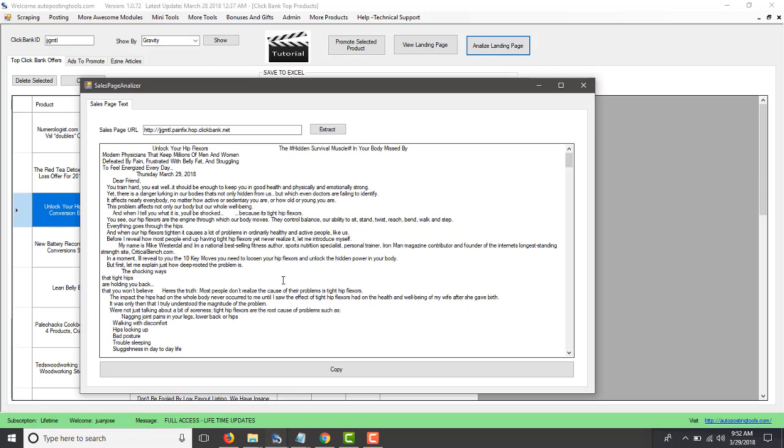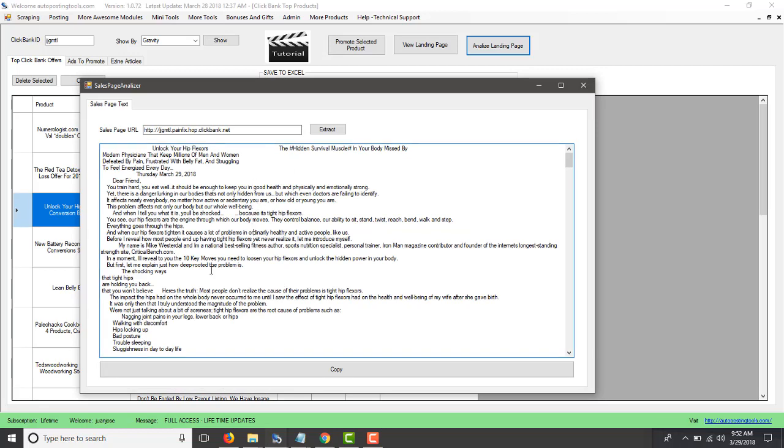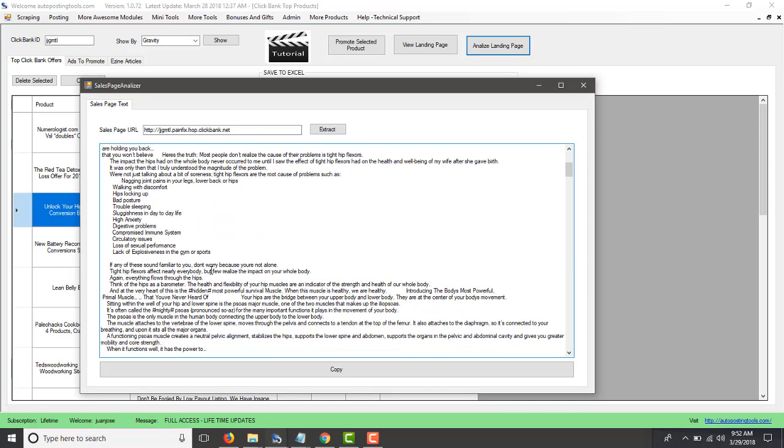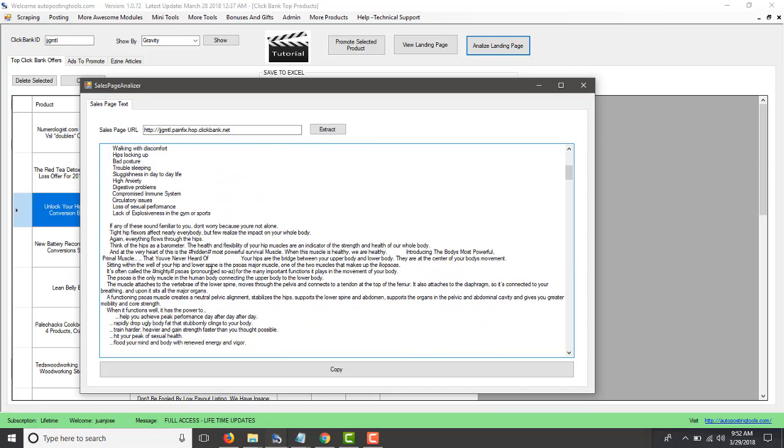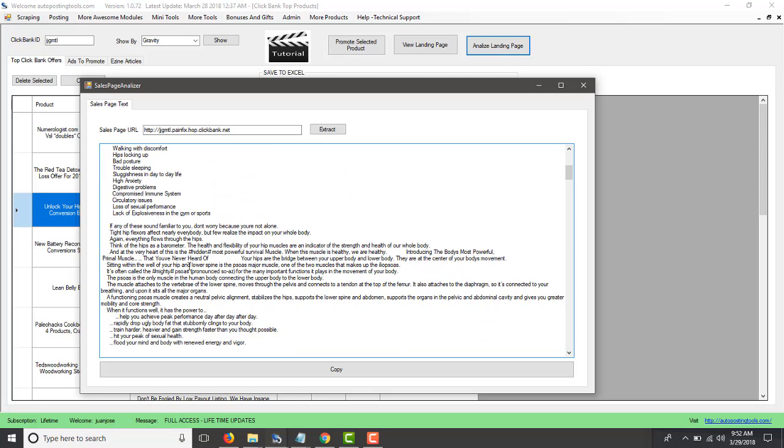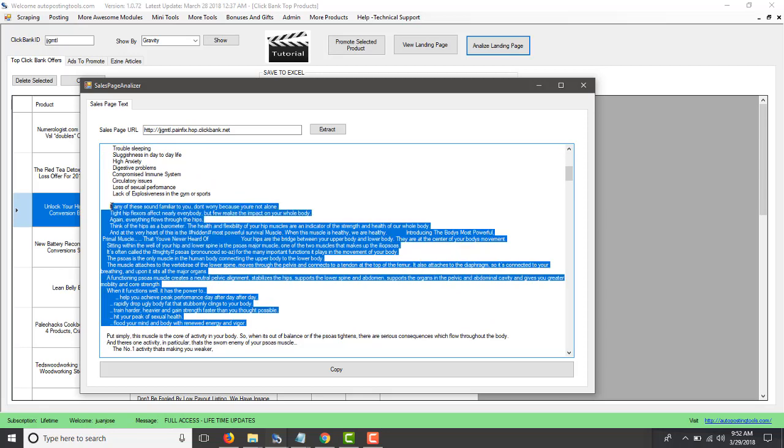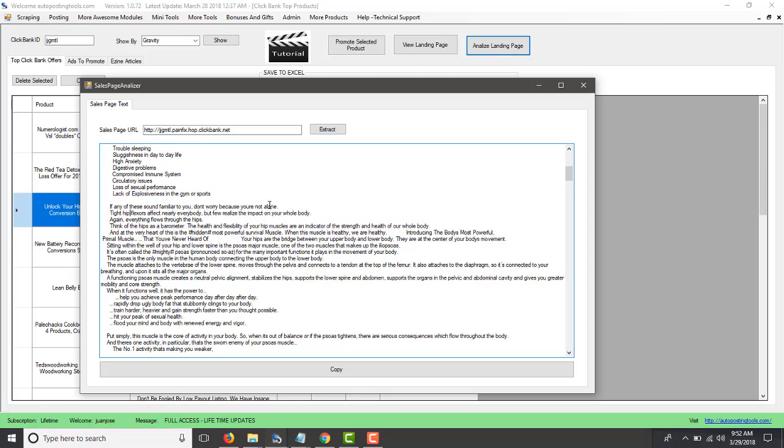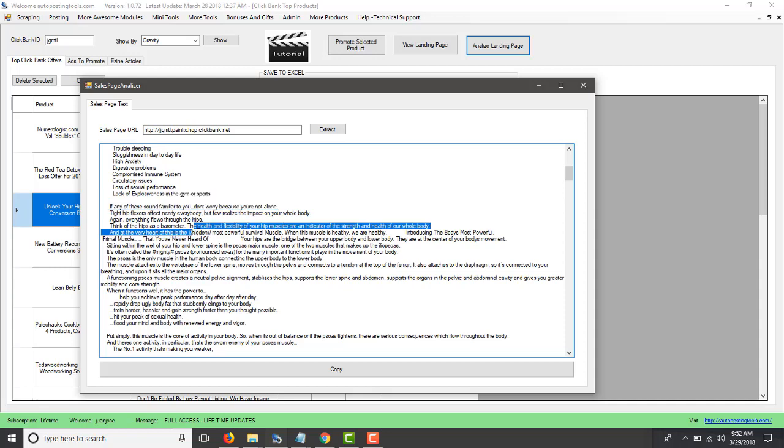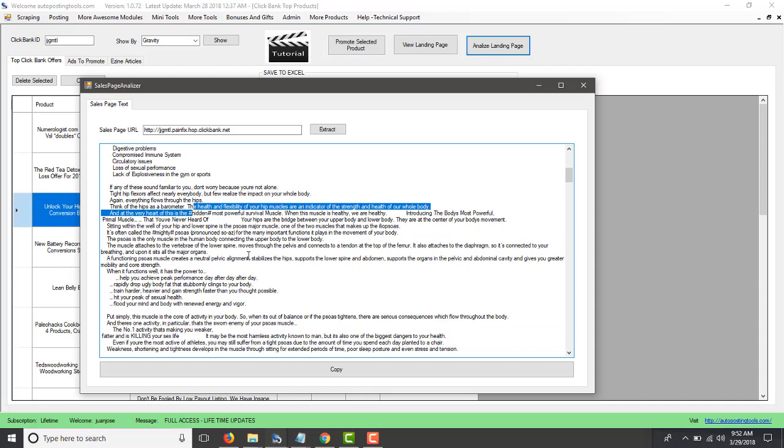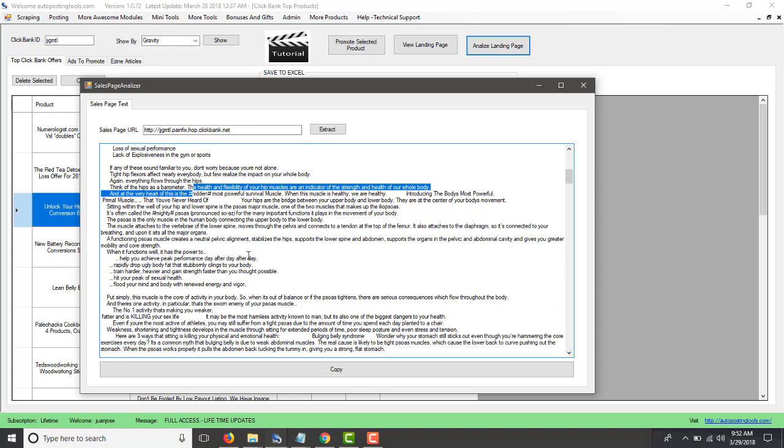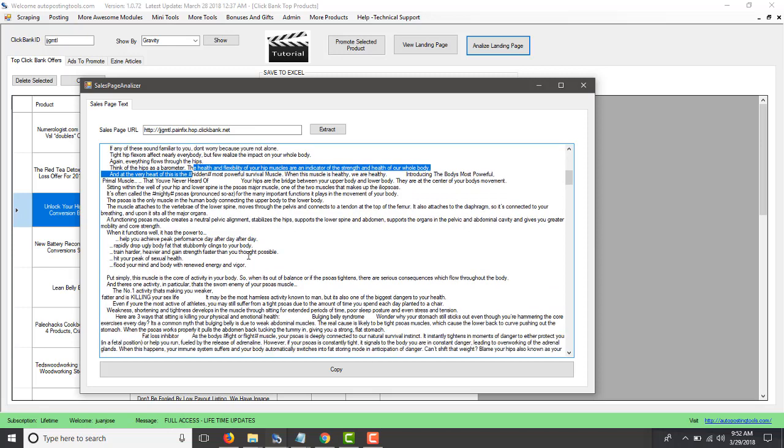And here the idea of this is that we get all the content that that sales page has. We have the content here, so you can analyze the content for that sales page and then we can reverse engineer and we could do our own content.